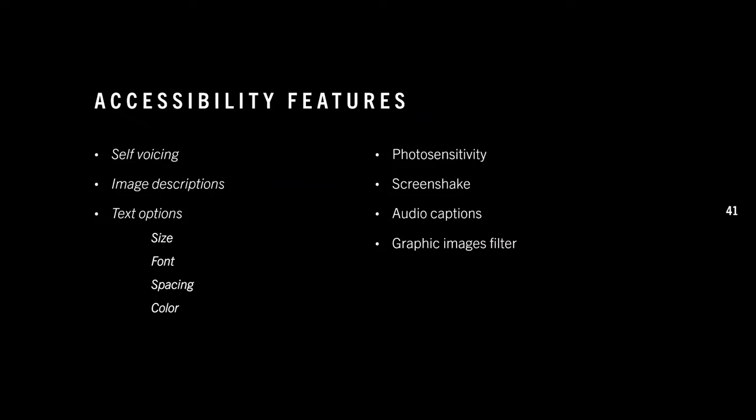I've only covered three accessibility features, but there are others from previous VNcon accessibility talks I'd also like to mention: photosensitivity toggles, screen shake toggles, audio captions, graphic image filters for things like phobias, and so on.